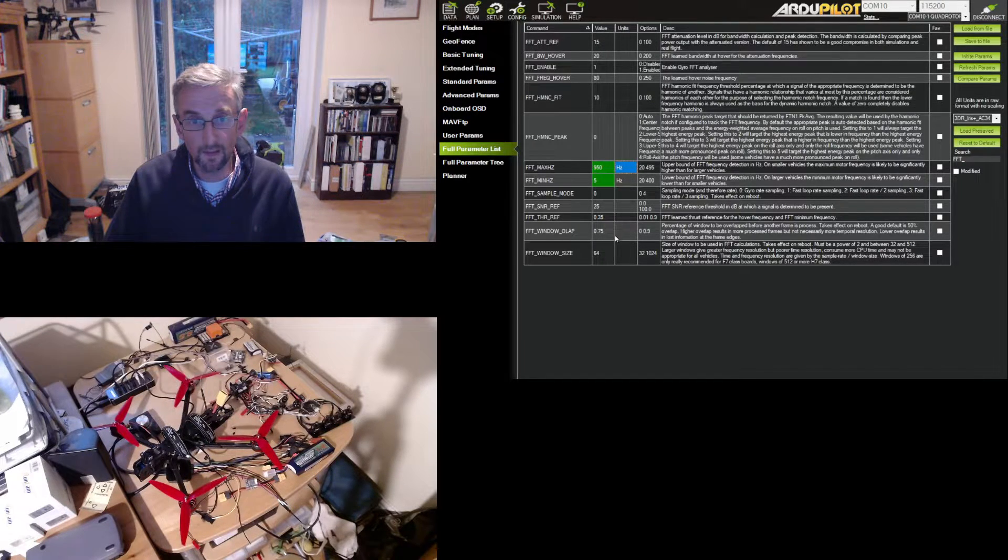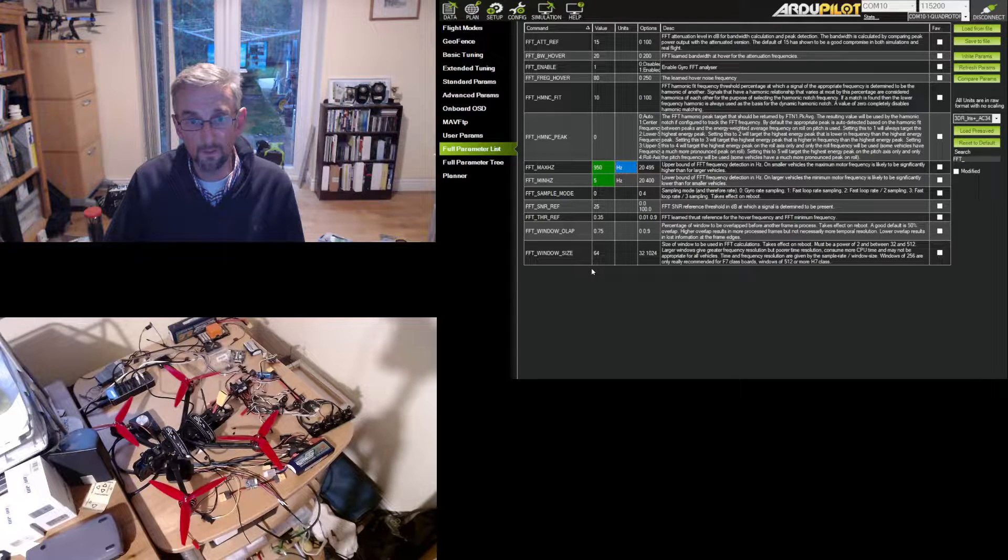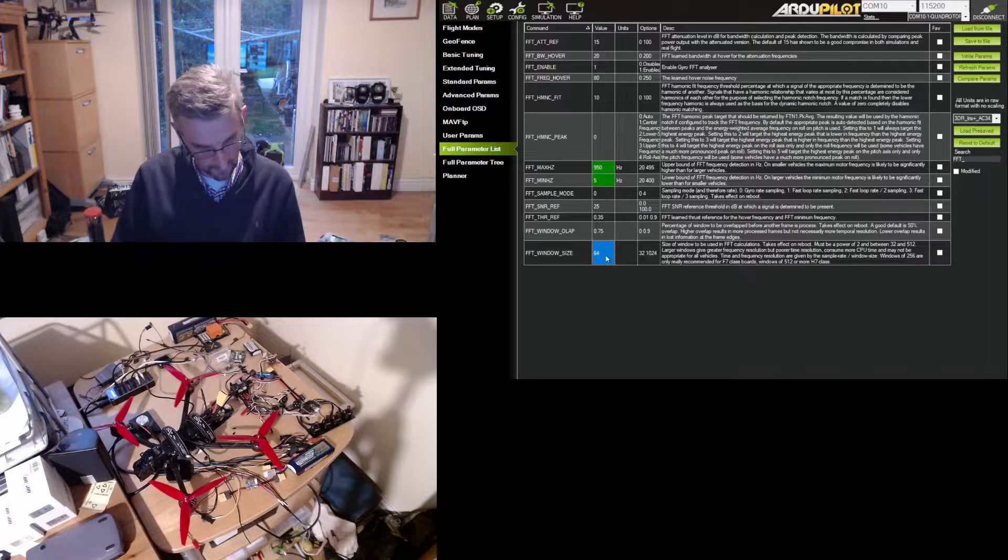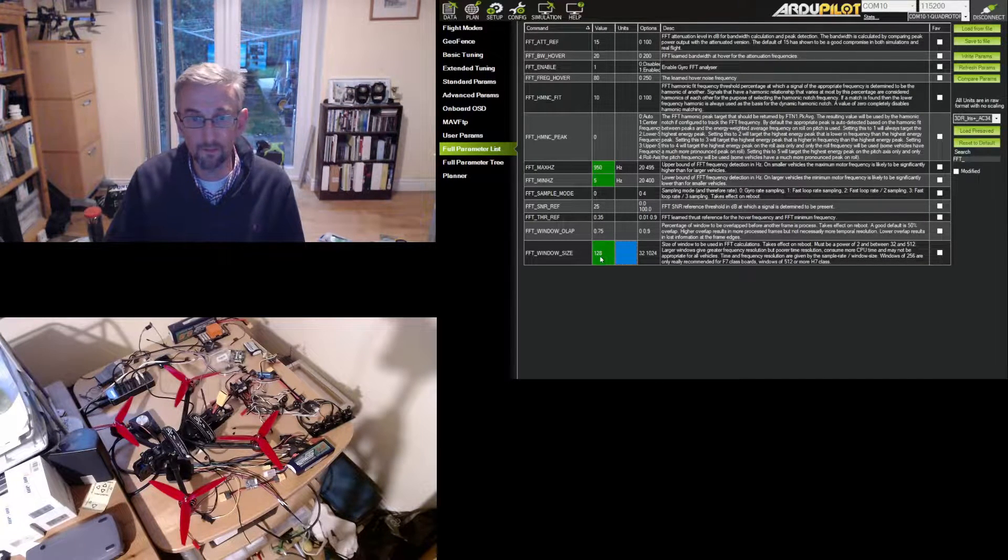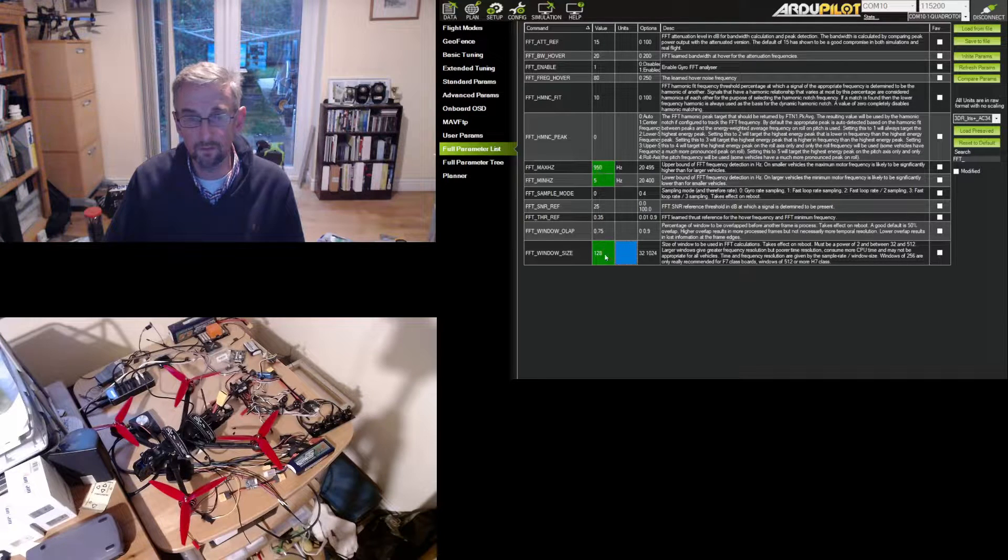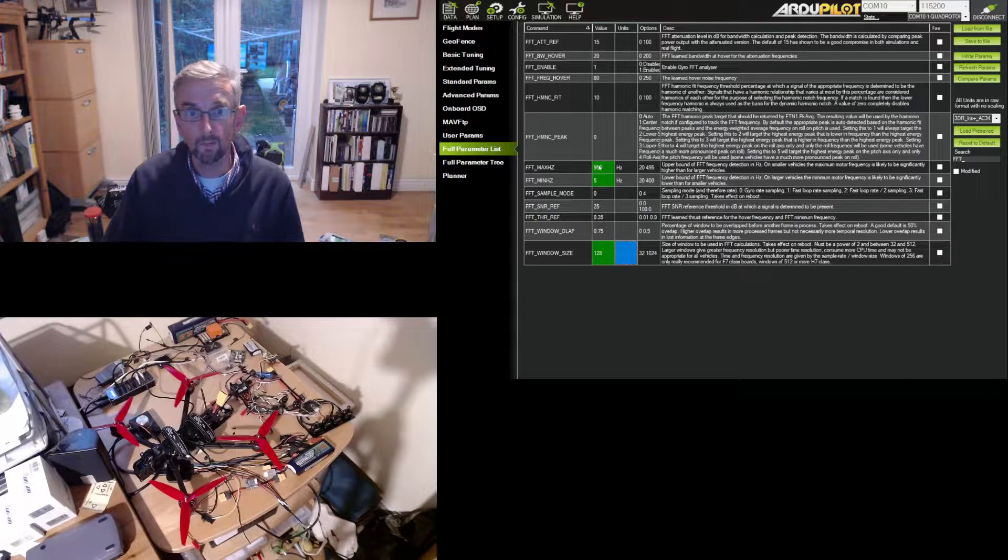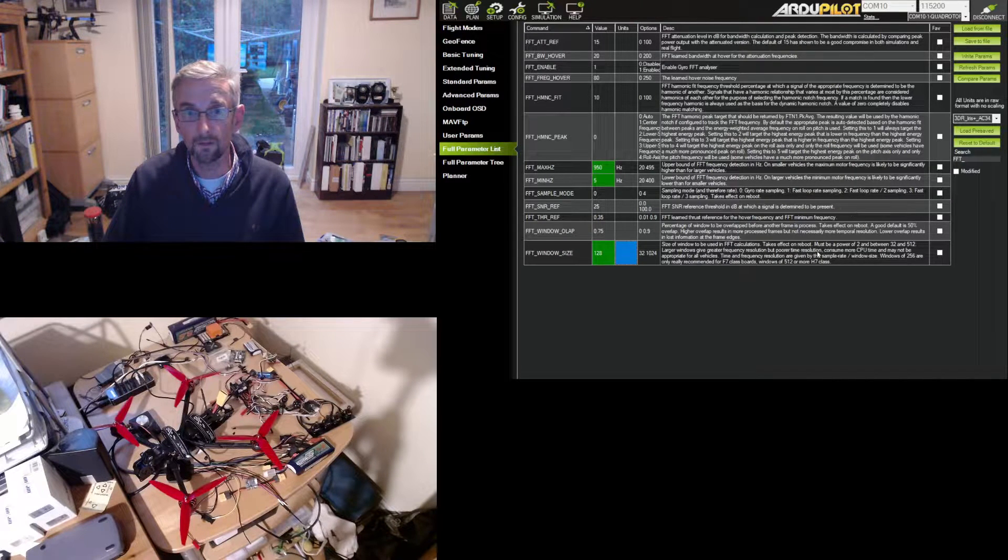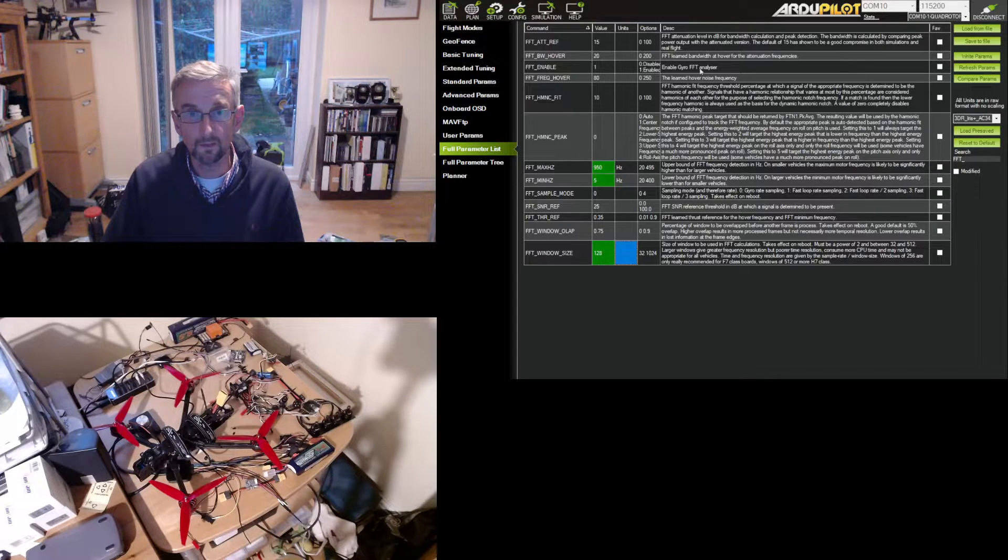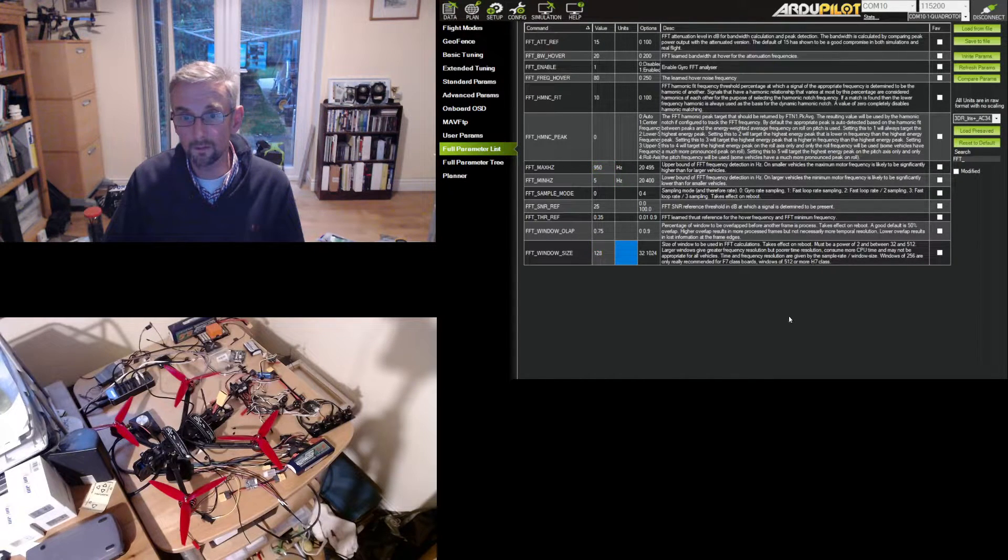And the size of the window is pretty good. But I'm interested in accuracy here. So I'm going to increase that to a window of 128. So these are not settings I would necessarily fly with, but they're a good way of looking at frequency data.